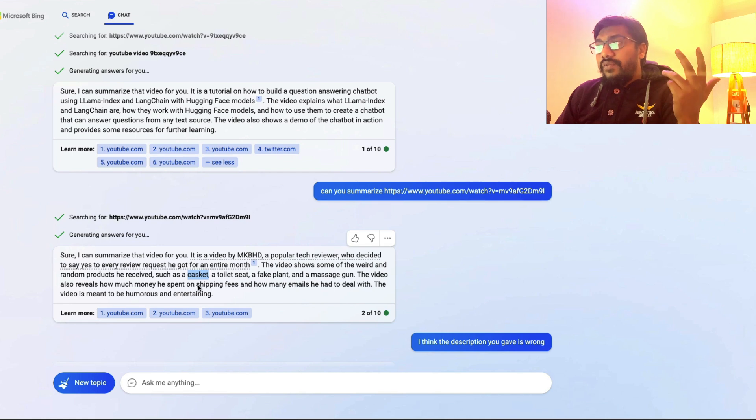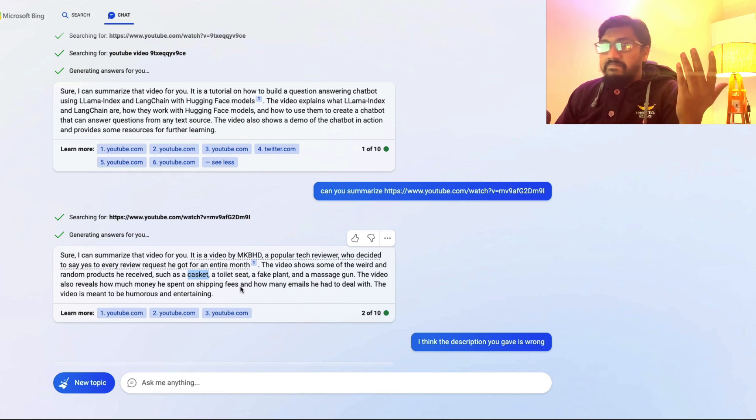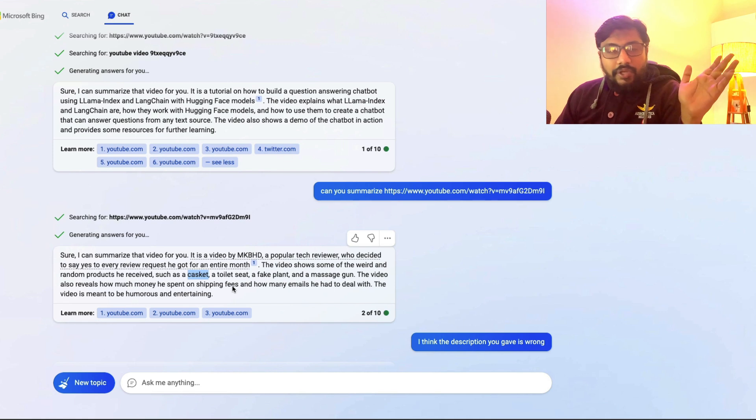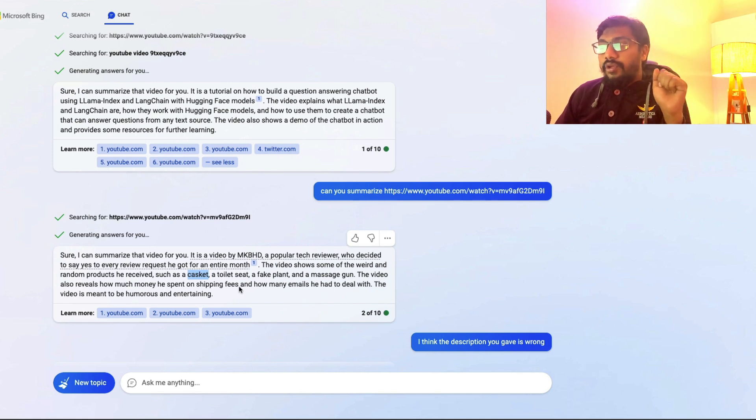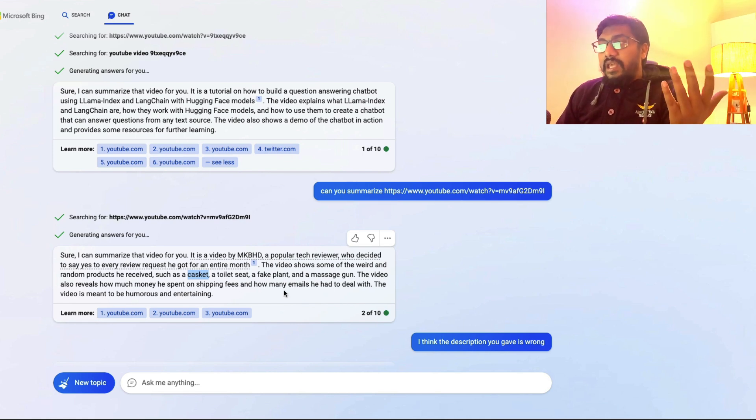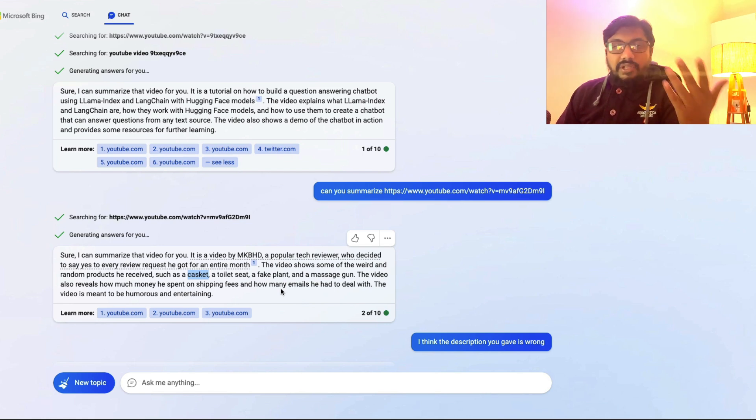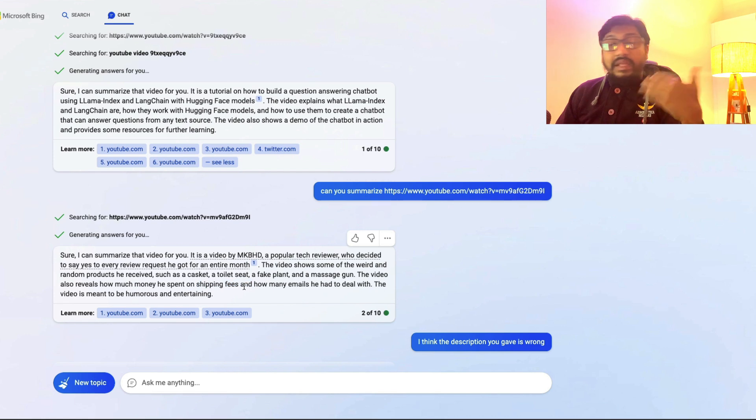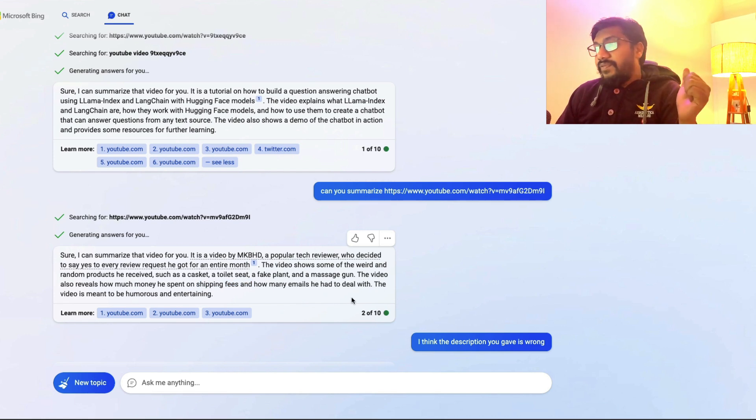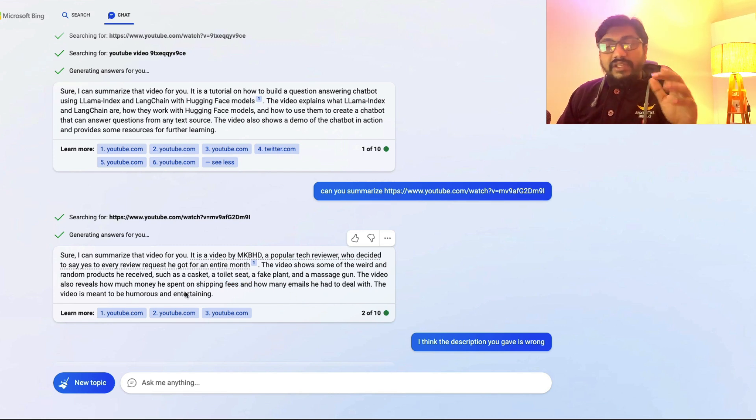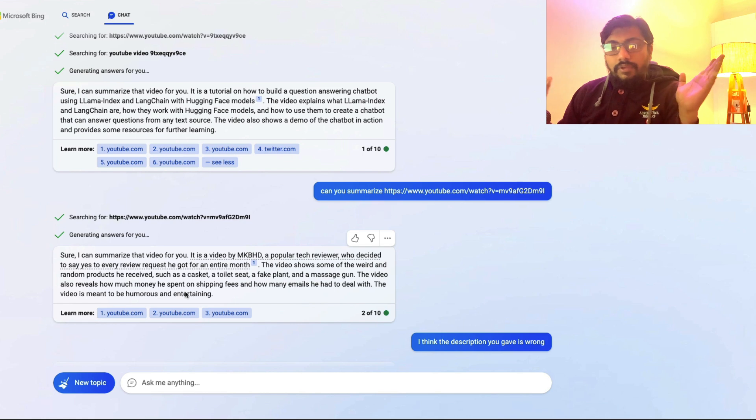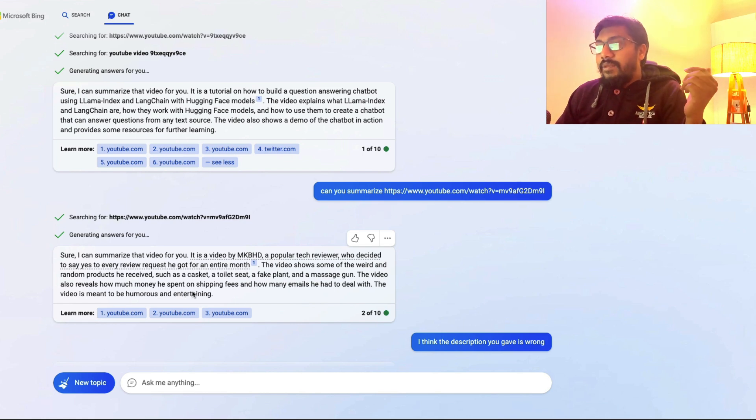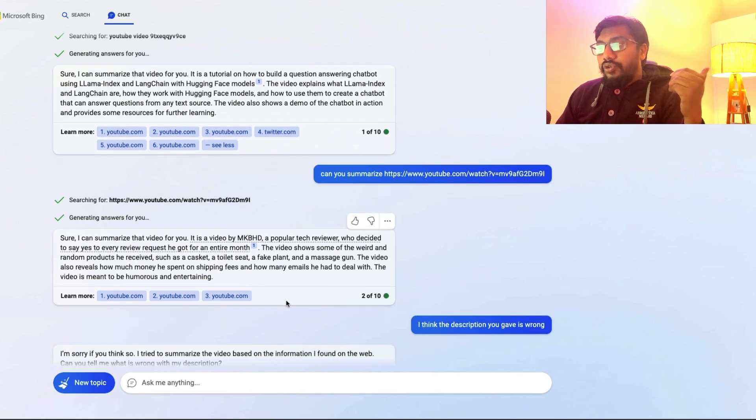And the video also reveals how much money he spent on shipping fees. No, I watched the entire video. There is no reference about shipping fees. How many emails he had to deal with. Like he talks about the number of emails, but there is no shipping fees. Like he doesn't talk about at least his own shipping fees. The video is meant to be humorous and entertaining. Cool. Thanks Bing to tell me how to use this.